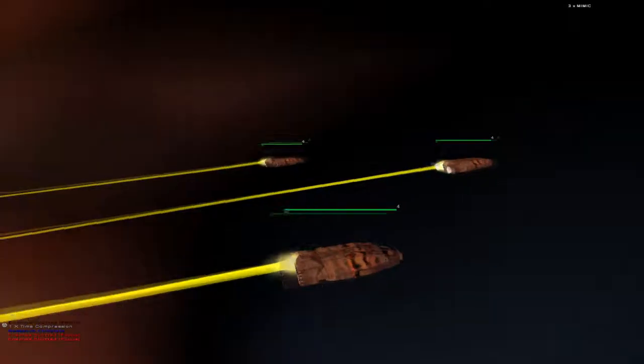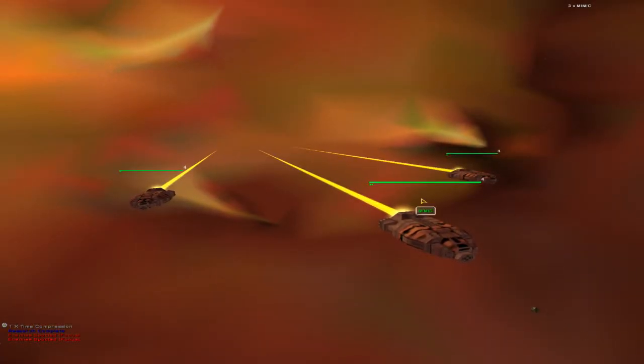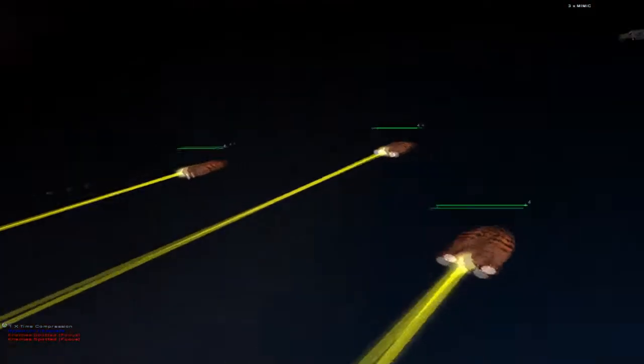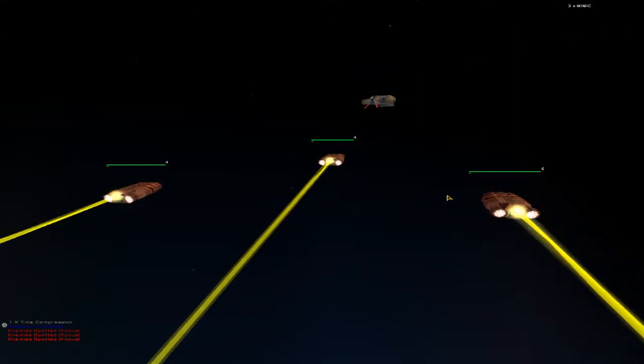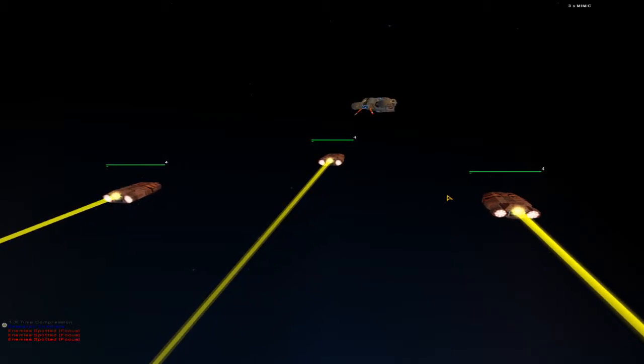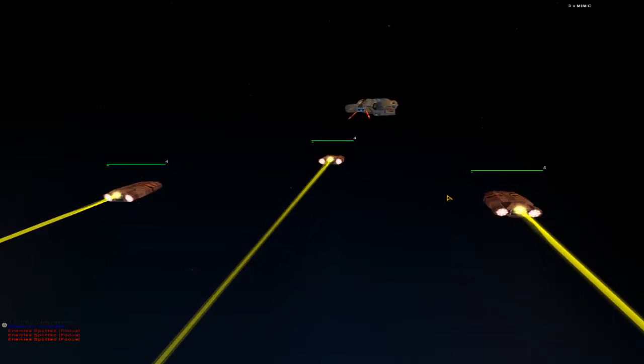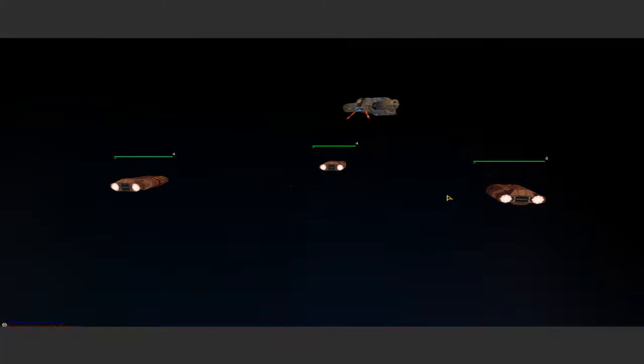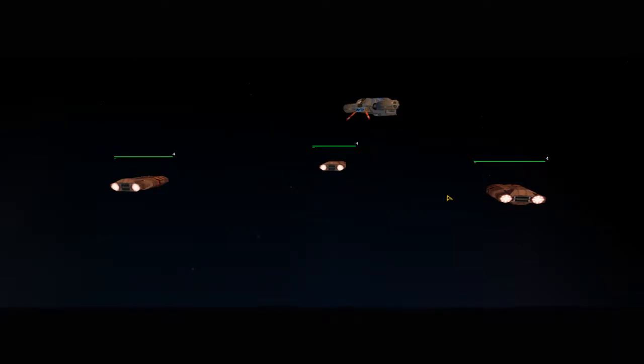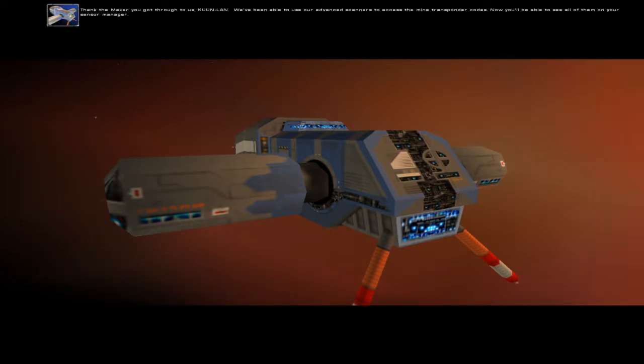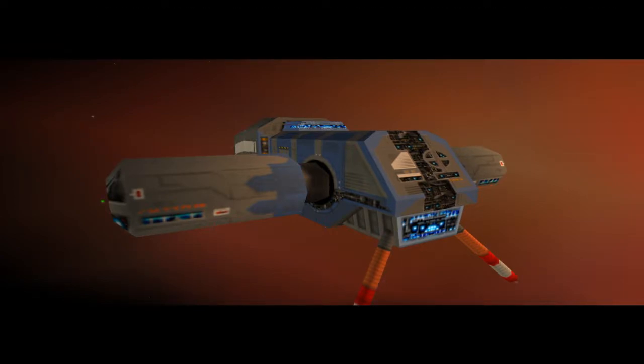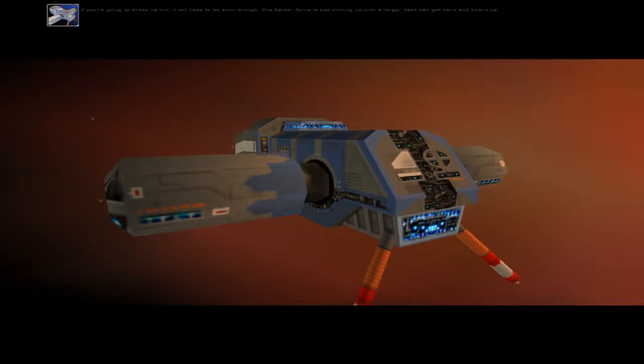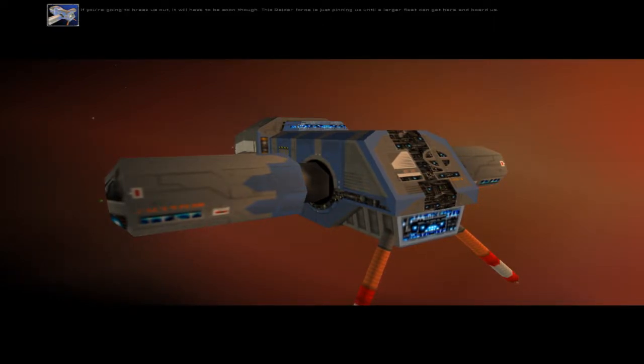Thank you, Maker. You got through to us, Kun-Lan. We've been able to use our advanced scanners to access the mine transponder codes. Now you'll be able to see all of them on your sensor manager. If you're going to break us out, it'll have to be soon, though. This raider force is just pinning us until a larger fleet can get here and board us.